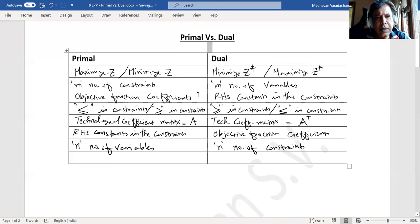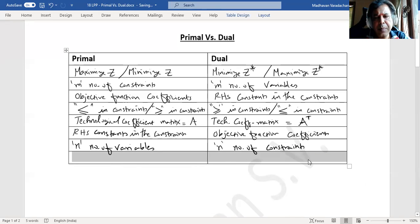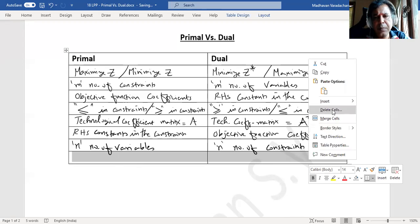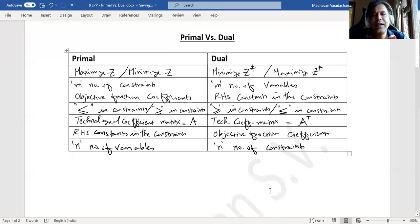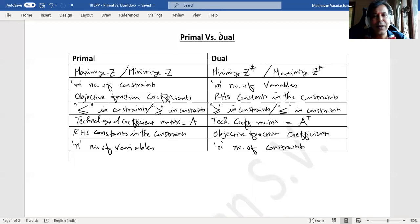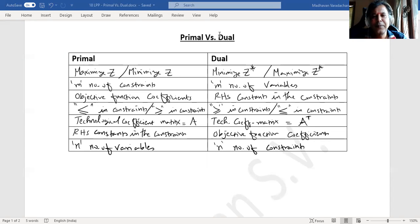So these are some of the rules which we follow to convert a primal to a dual problem, which we will see in our subsequent videos. If you find the contents of this video to be useful to you, I request you to please like it, share it with your friends, and also subscribe to my channel. Thank you.